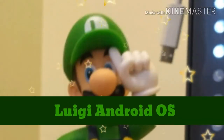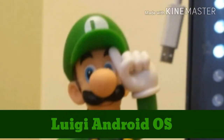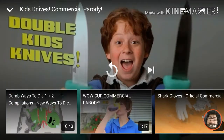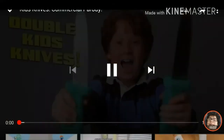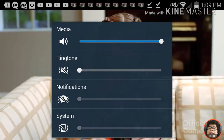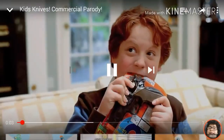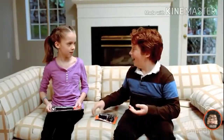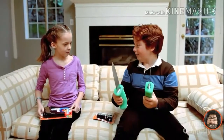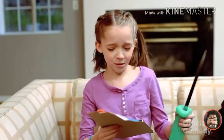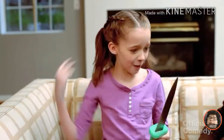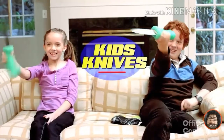The Luigi Android operating system. How much fun to watch videos of kid knives. I love watching videos. I have kid knives. So much fun. Kid knives for kids. Who needs to try go? We have kid knives.